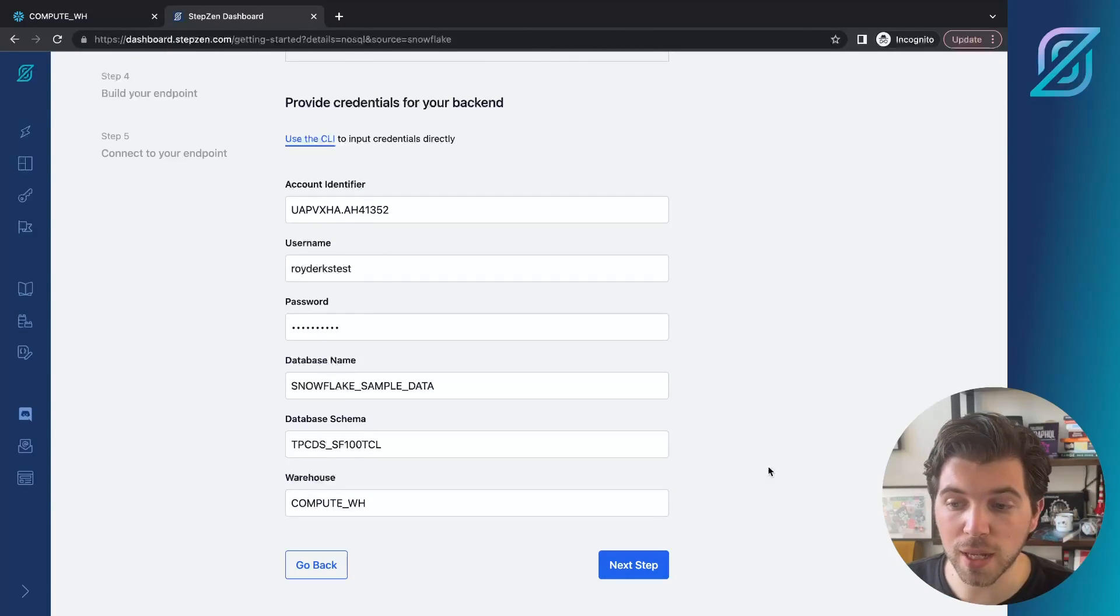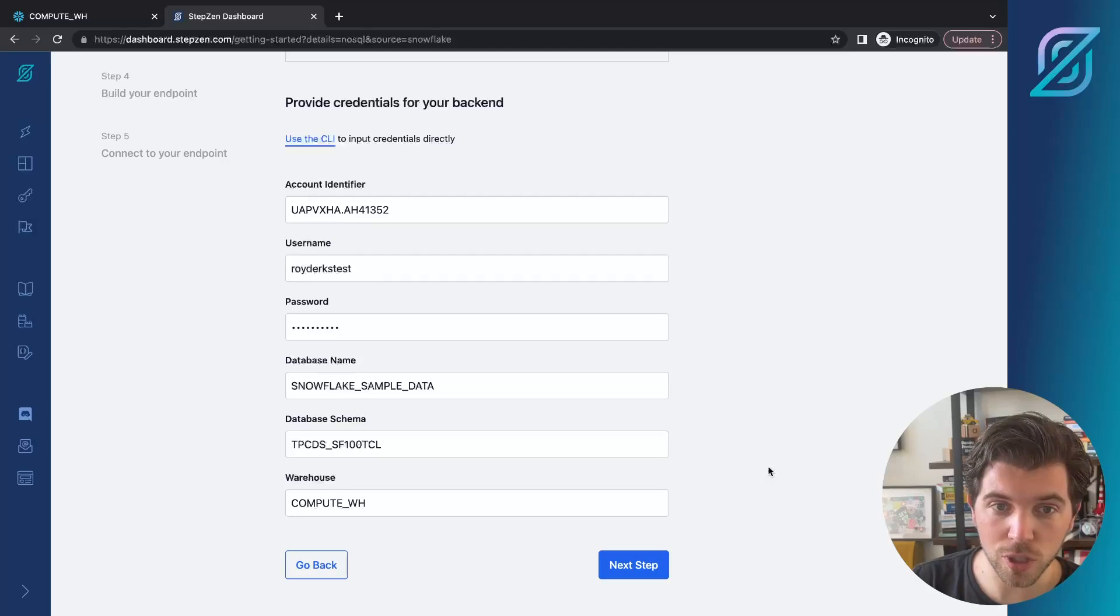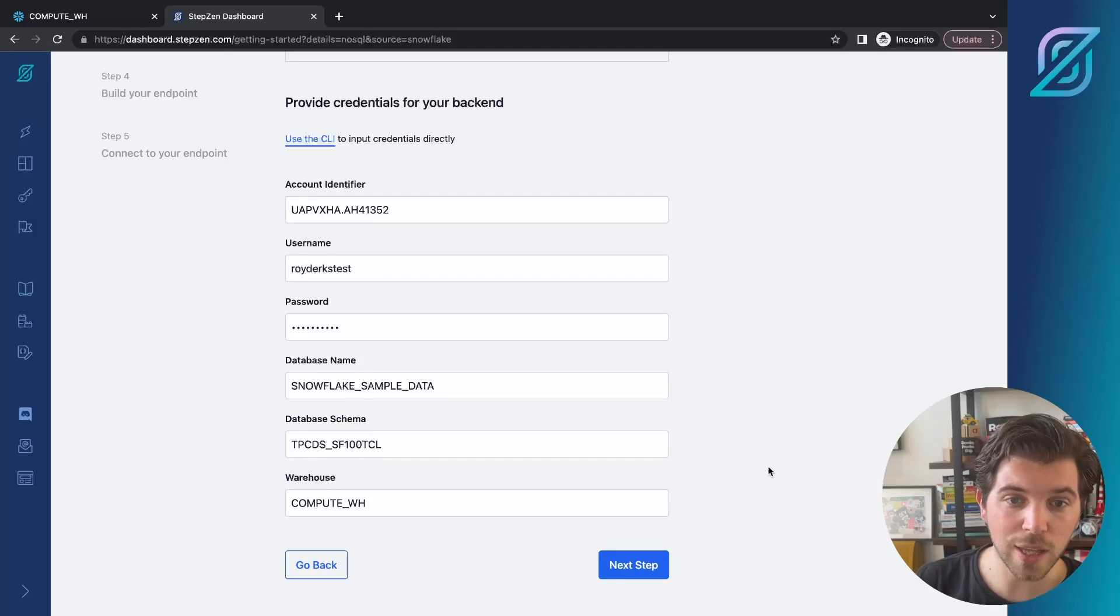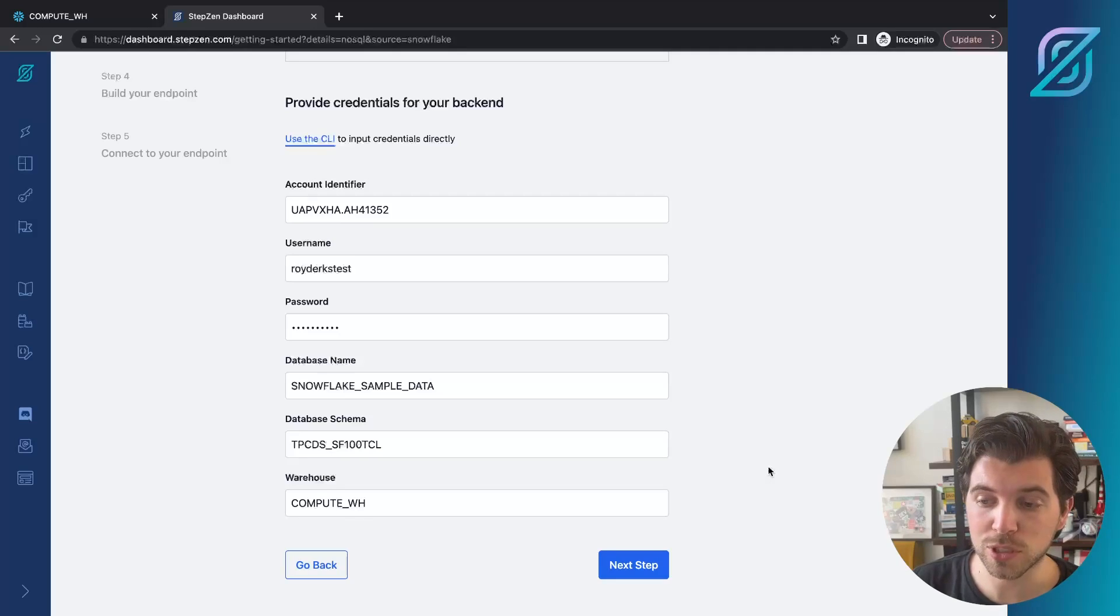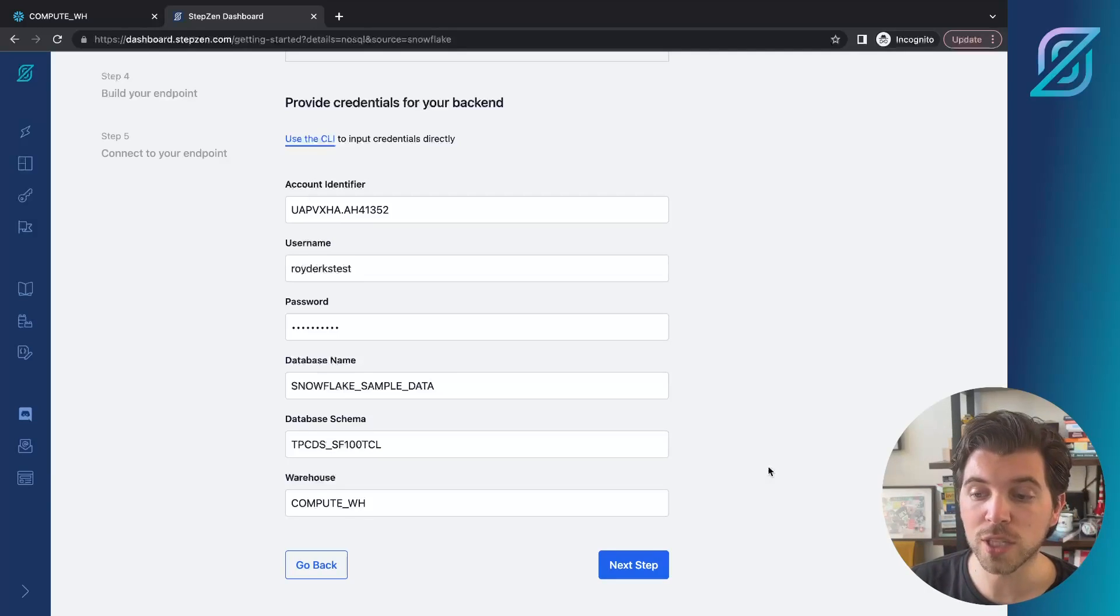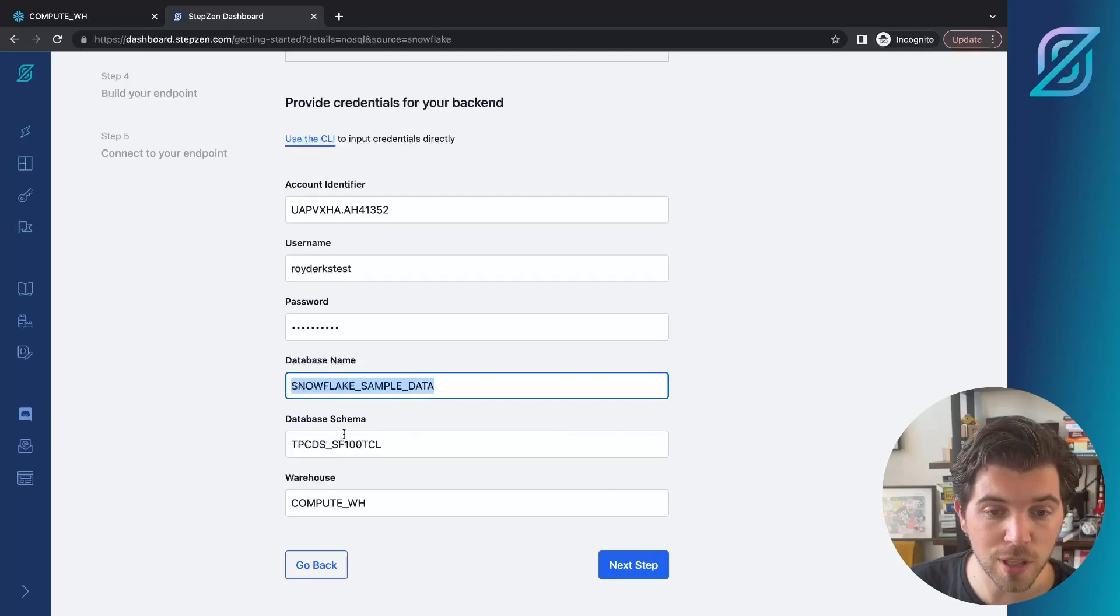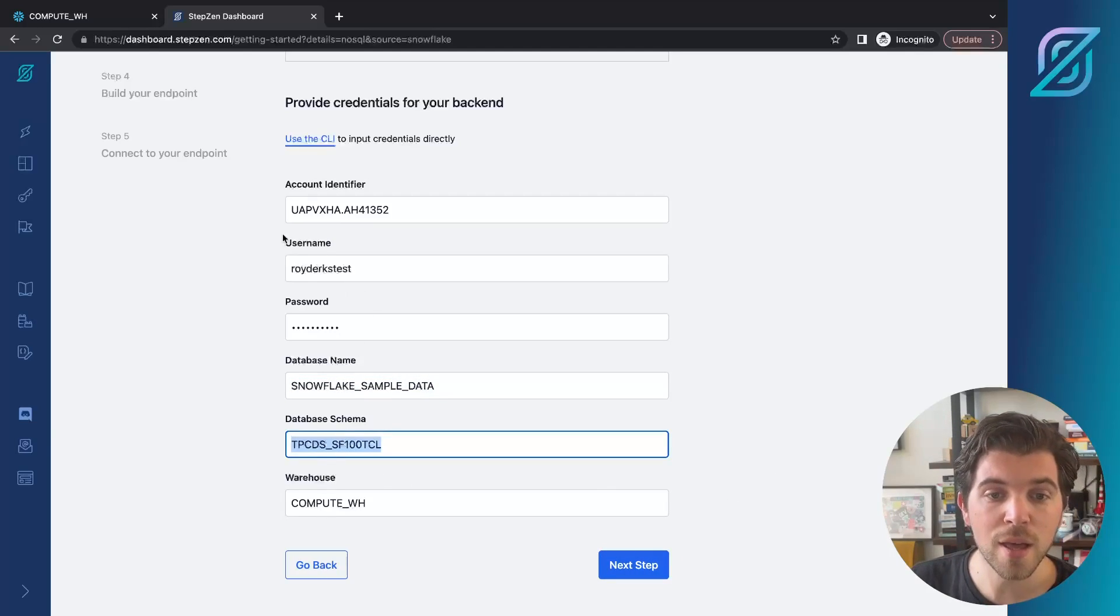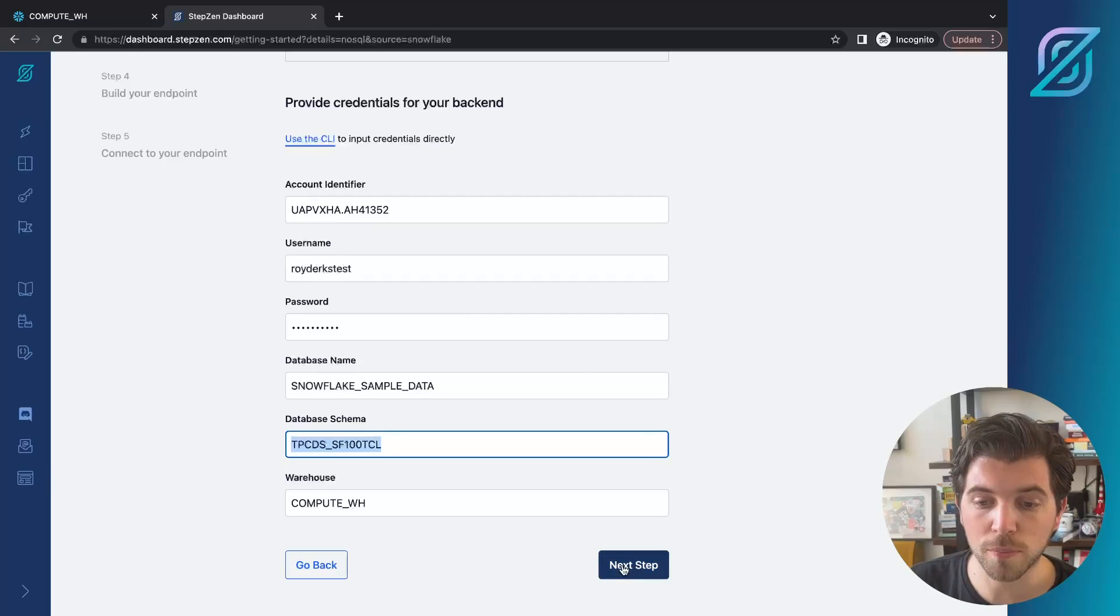As I told you in the beginning, there are quite some identifiers that we need to collect, but as soon as you have these identifiers, you can get started and set up Stepzen in order to work together with your Snowflake warehouse and generate a GraphQL API for its contents. Of course, it needs the database name, the database schema, and then a way to connect to it, which is your username and password.